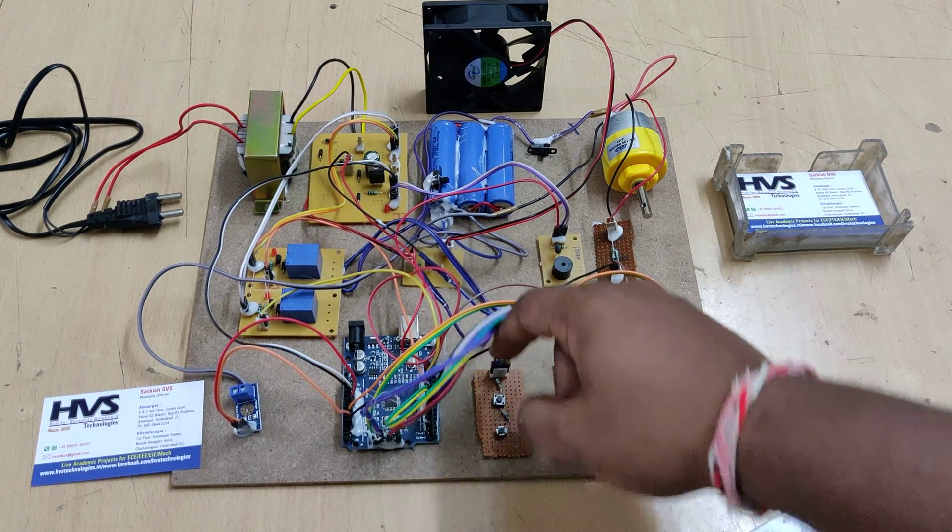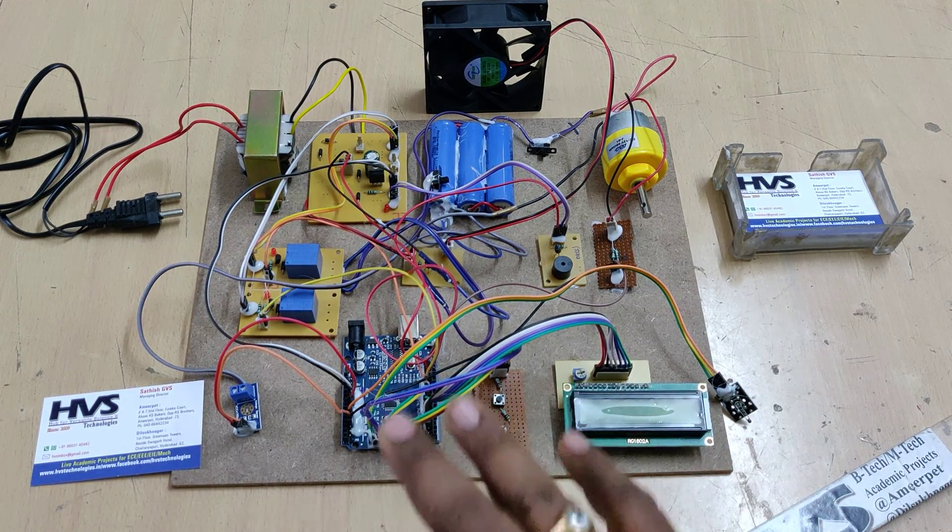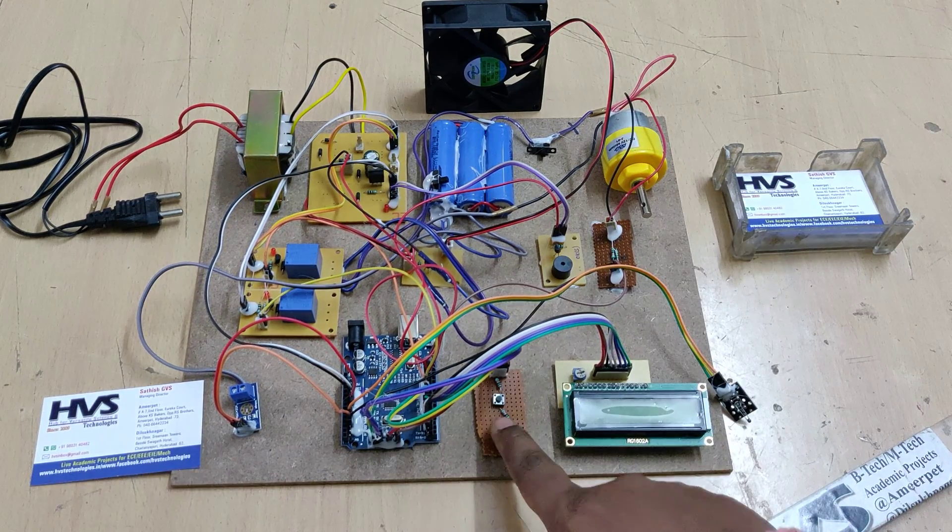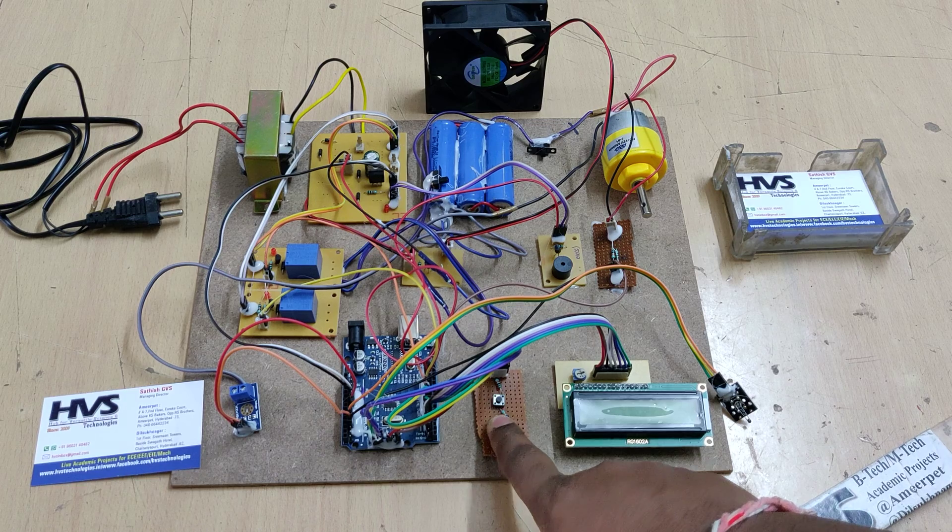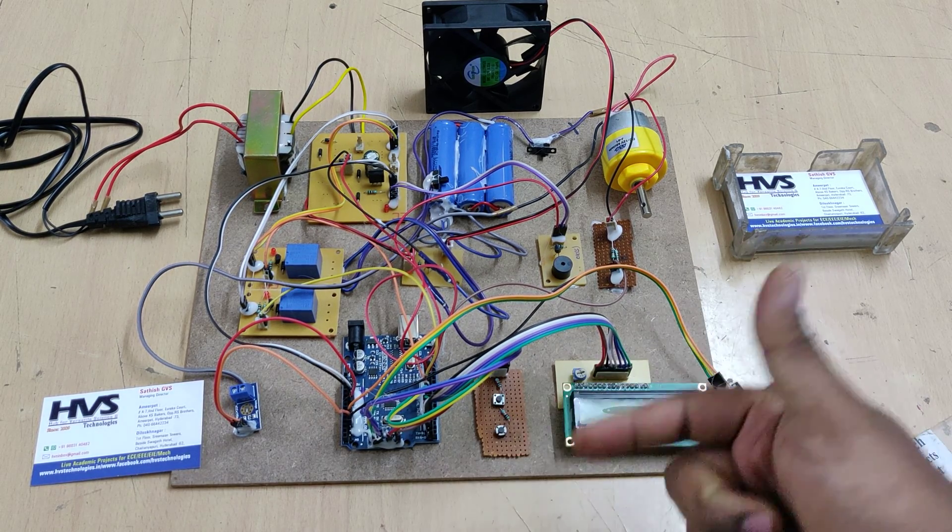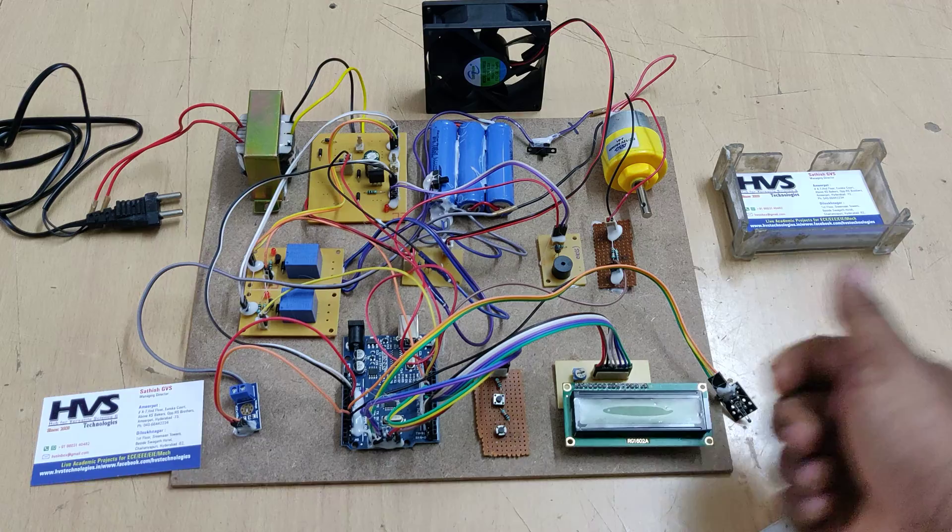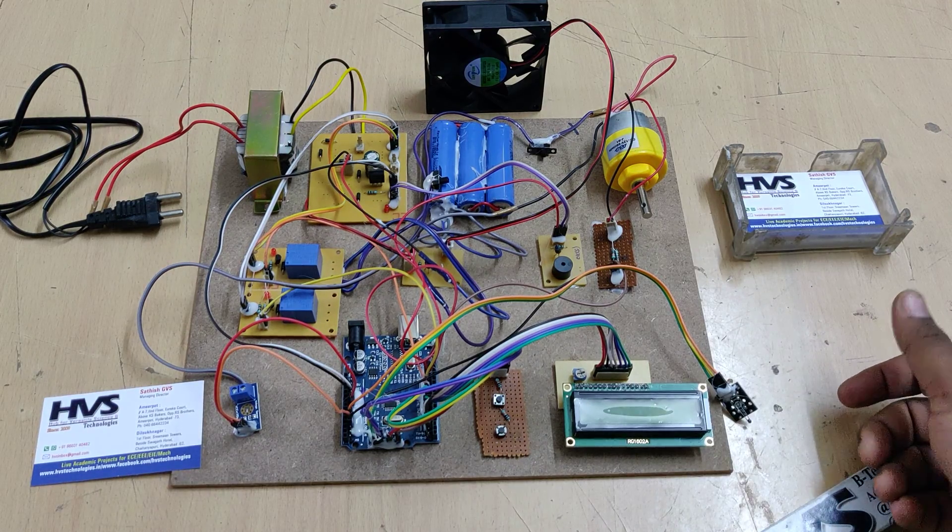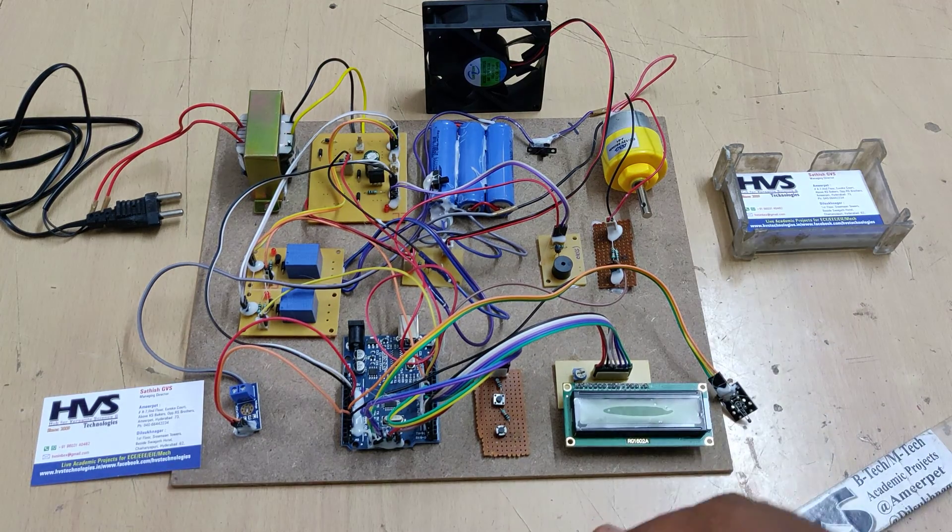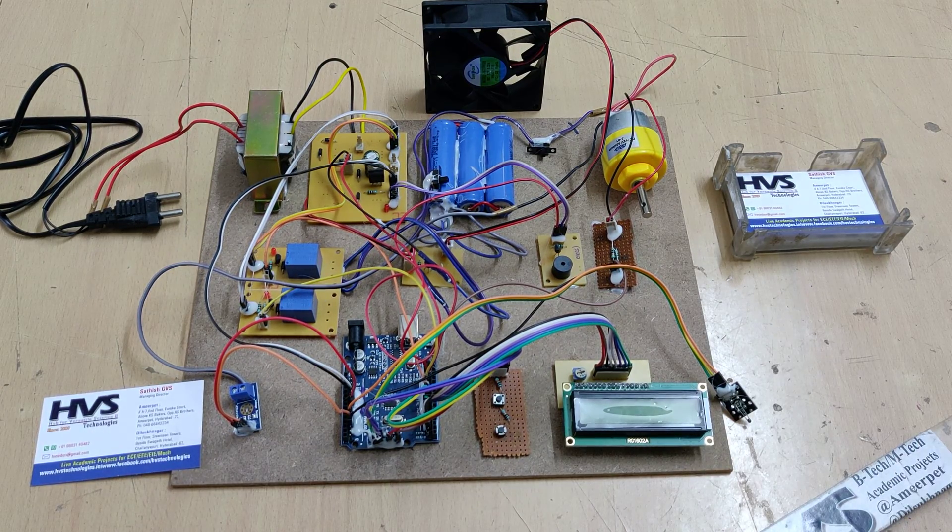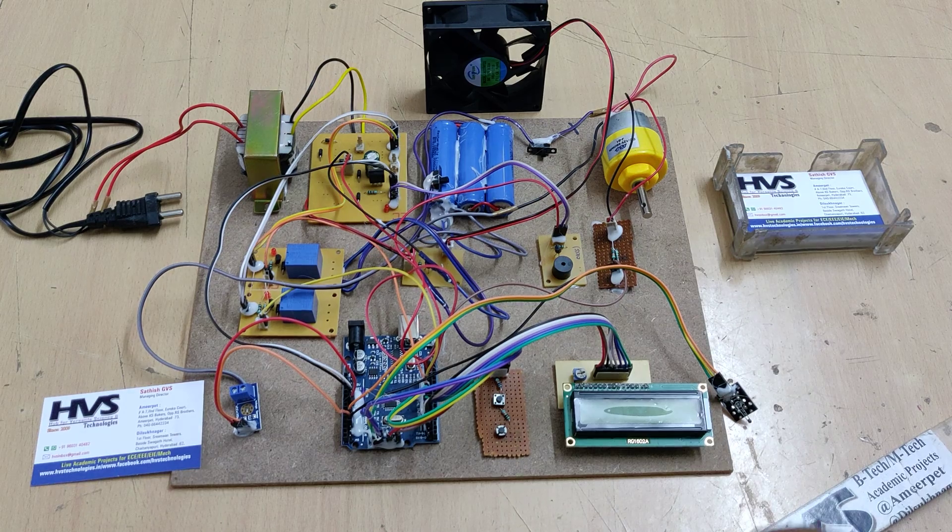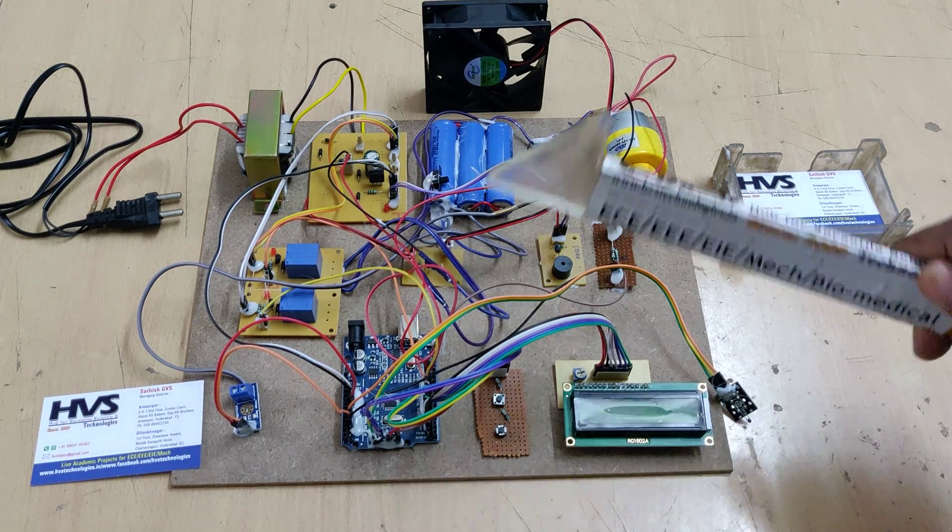When we select relay one, it's normal charging. When we select relay two, when we select both relays, that's an indication the battery will be charged in a faster manner. So we can fully charge in less time compared with a single relay switched on.